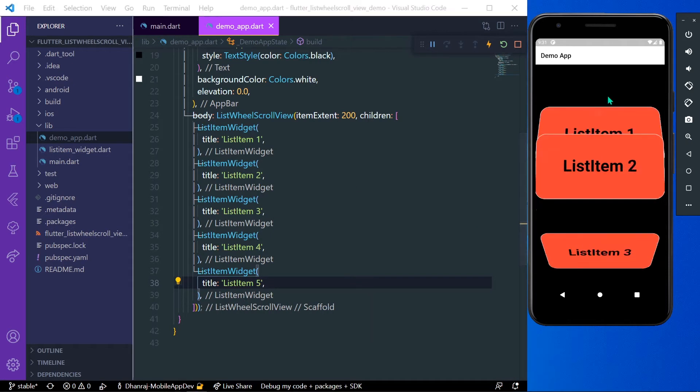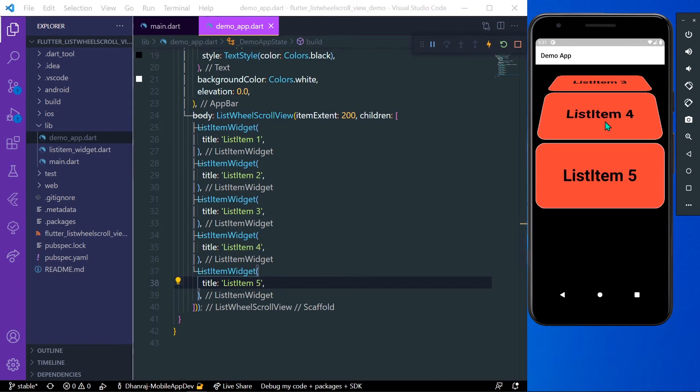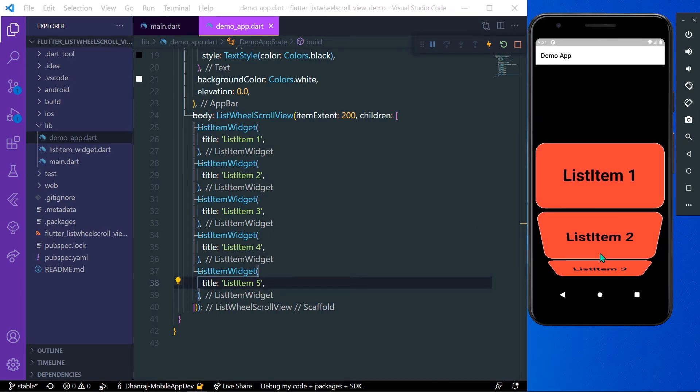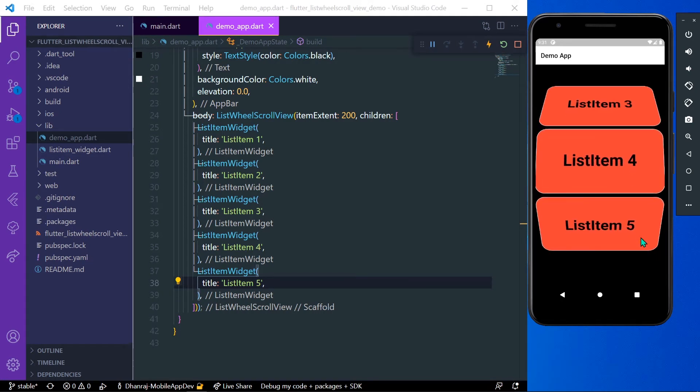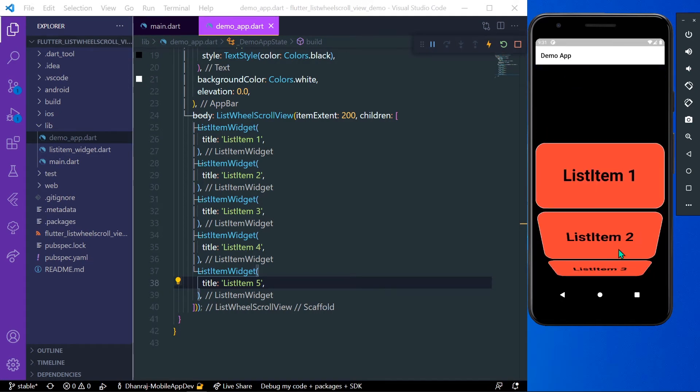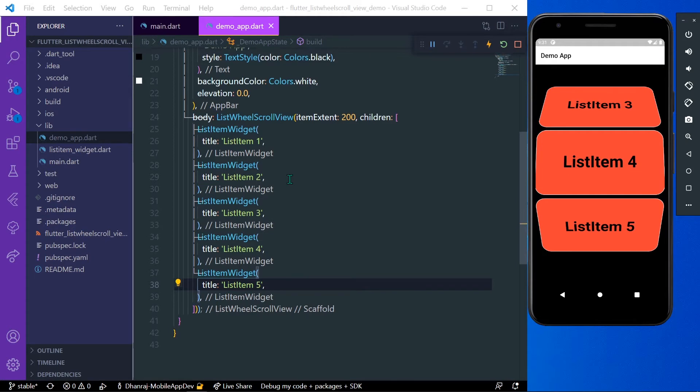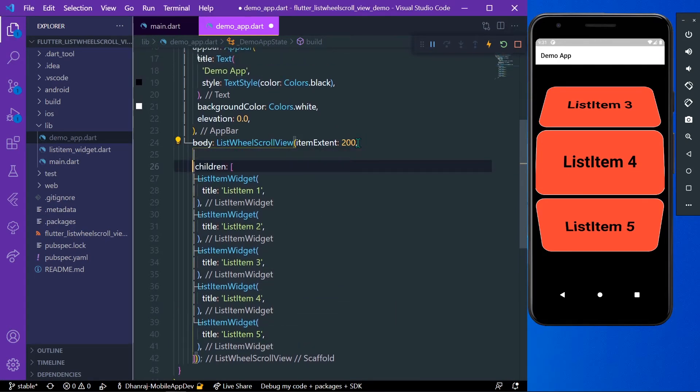Now when you scroll you can see a 3D list in our app. This is how you can get a 3D effect for your list view in Flutter. It also has many other properties, so let's see that.